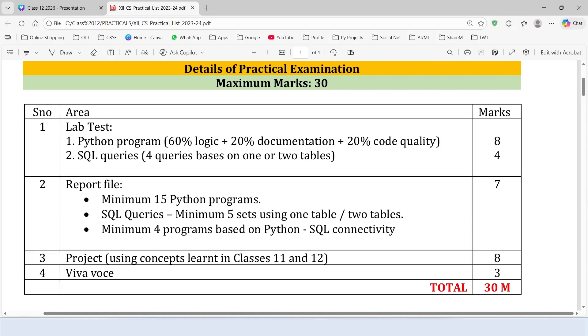Out of these, we have already achieved 15 marks, because we are ready with the report file and project. Now let's work on the remaining 15 marks.